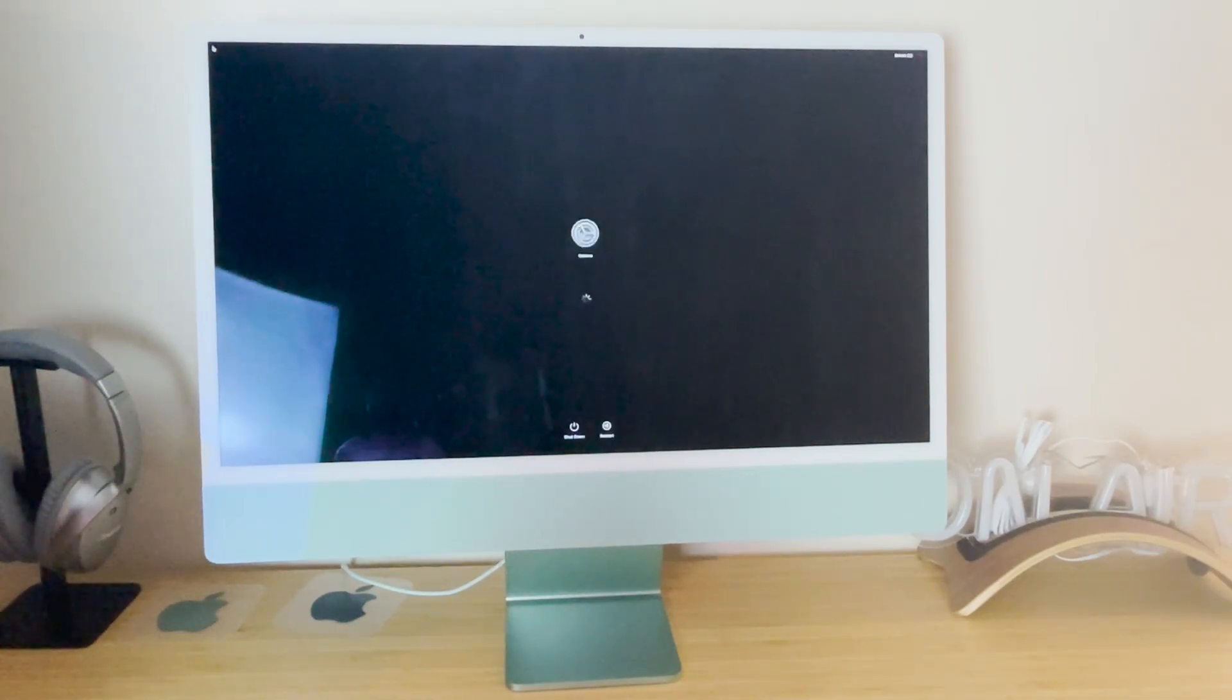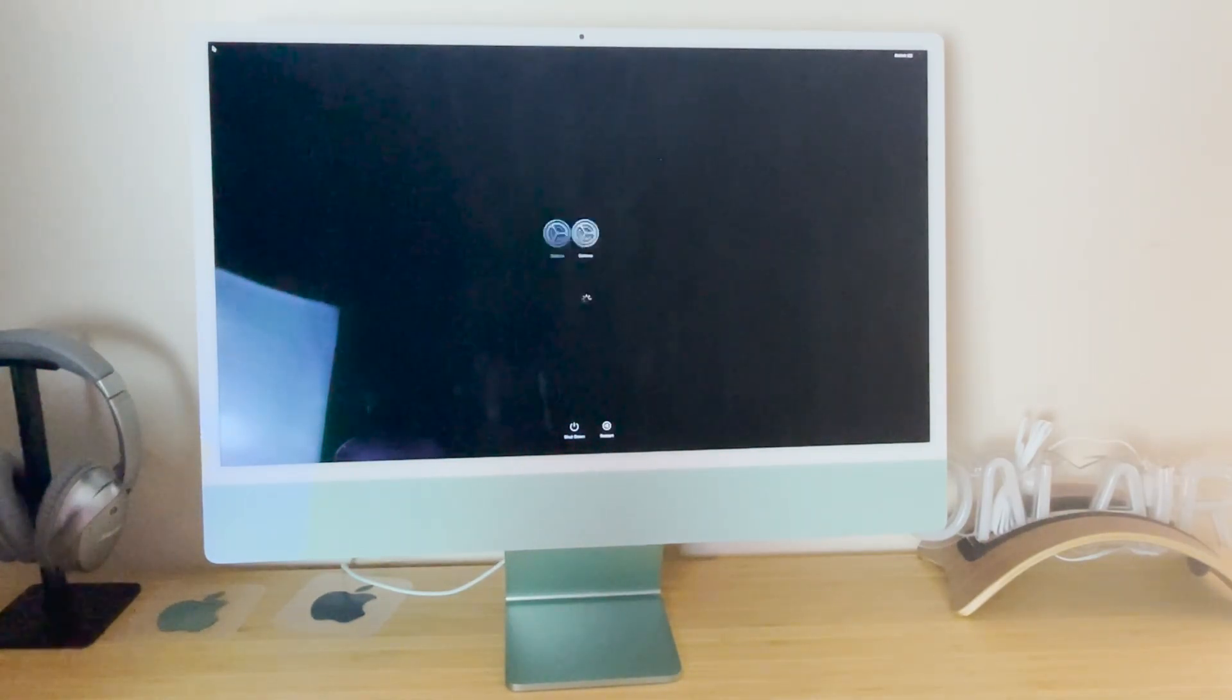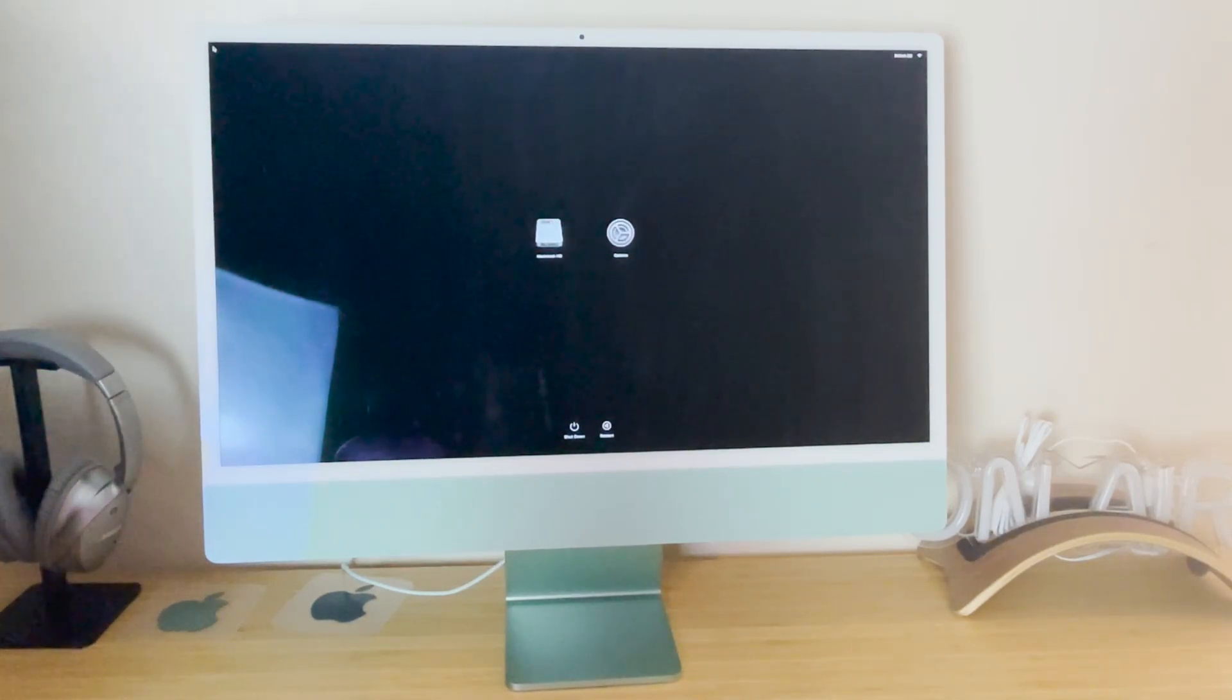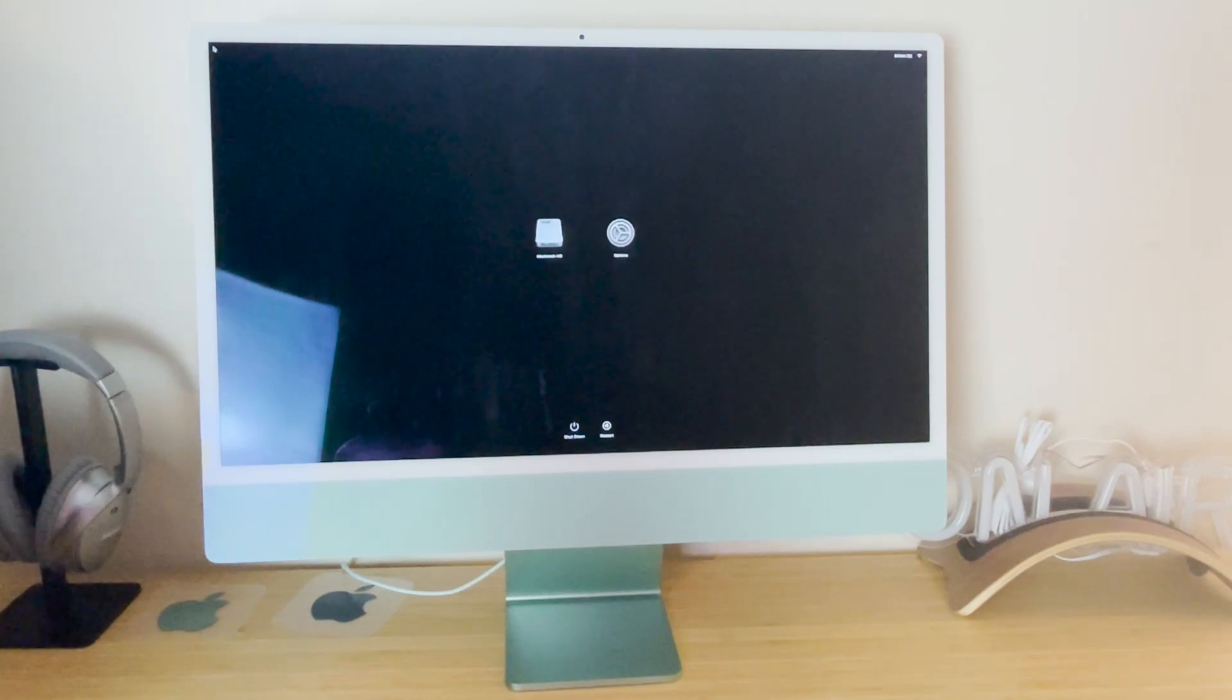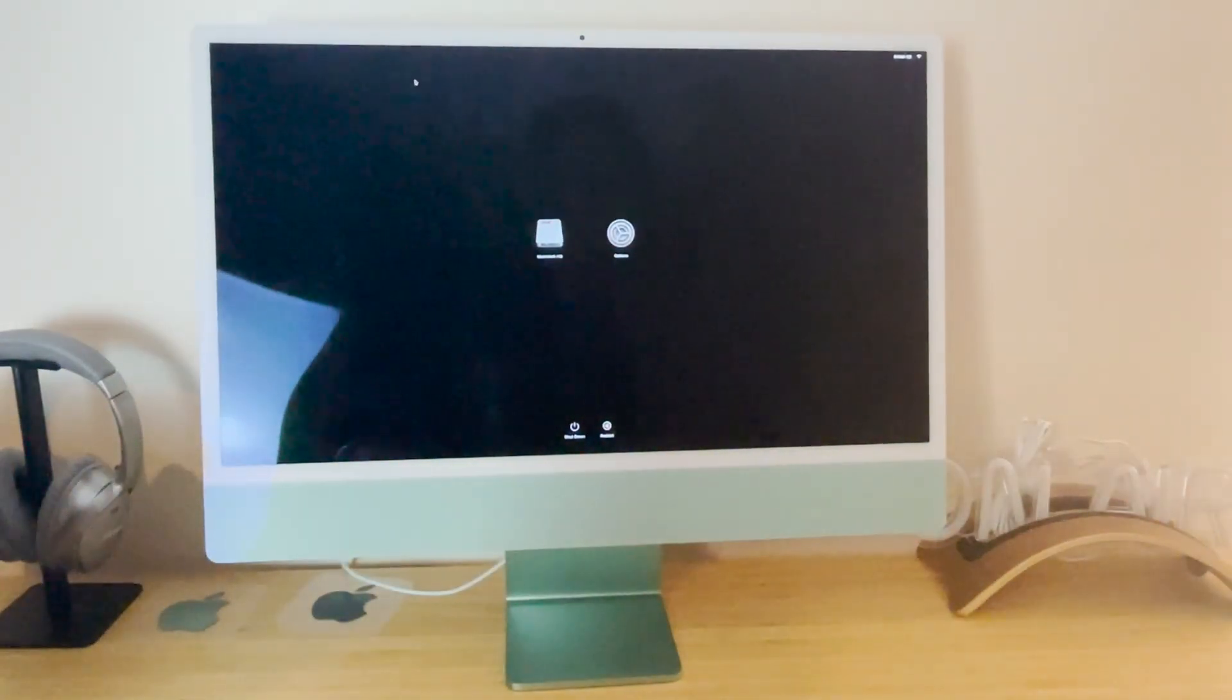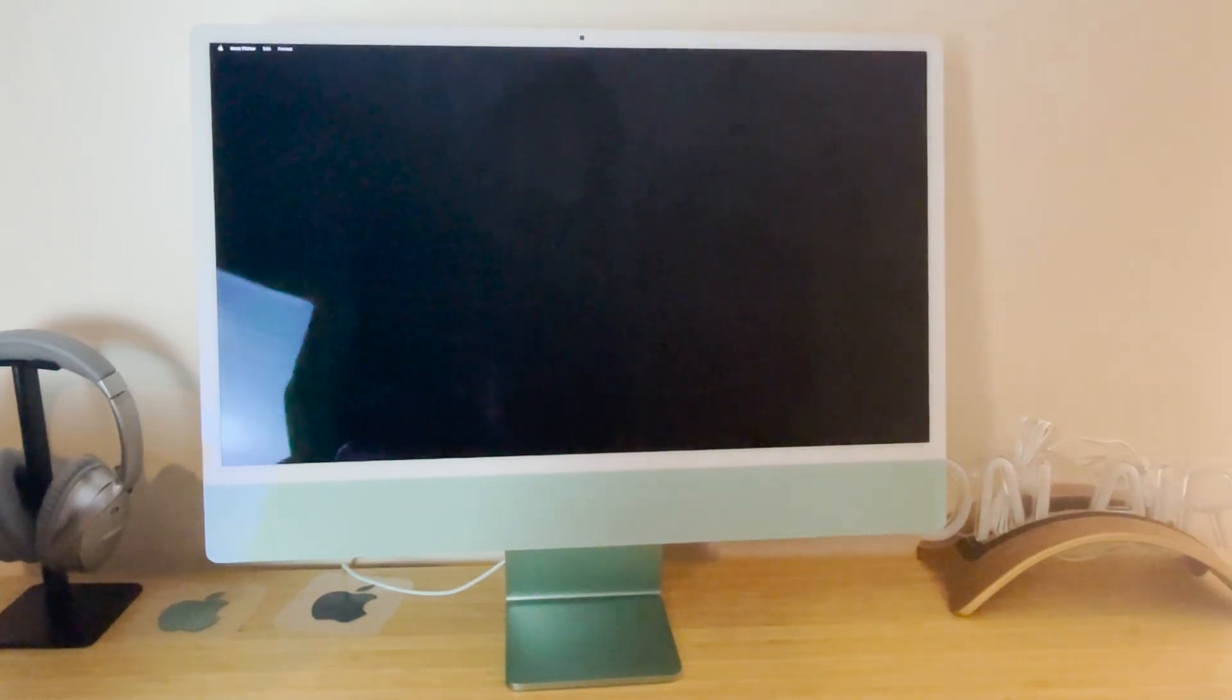So wait for this to load. It takes some time, but that doesn't matter. And now once this is loaded, we're then going to go over here, click on options, continue.